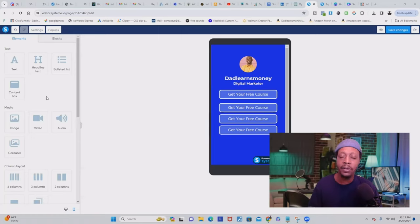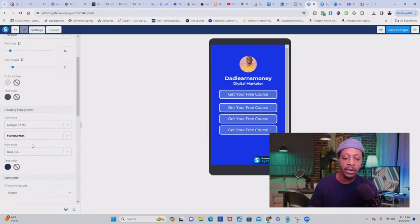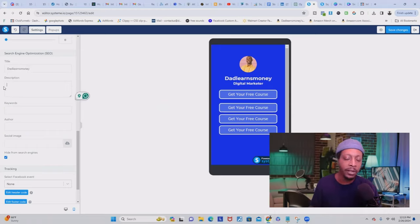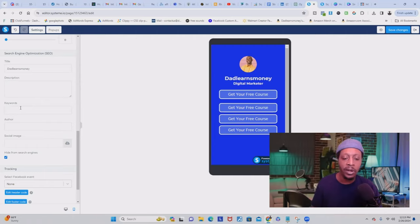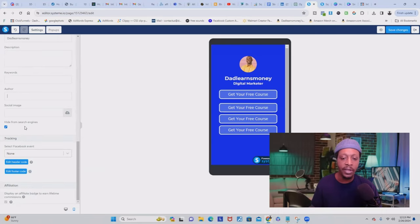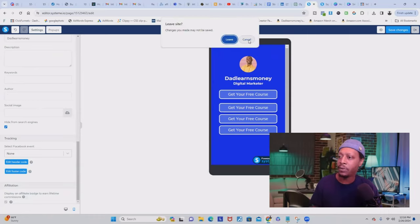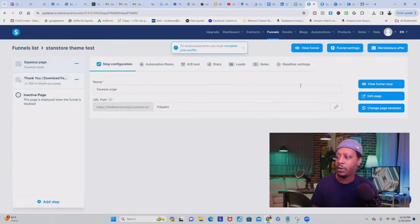Before I show you where your domain is located, I want to show you how to set the metadata to make sure your website is SEO optimized. Come over to 'Settings,' scroll down, and you'll see the 'SEO Optimization' section. This is where you give your website a title, add a description that will pop up on Google, put all relevant keywords for your industry and niche, add your name as the author, and upload an image so it appears in search results.